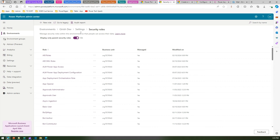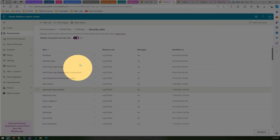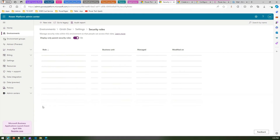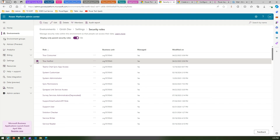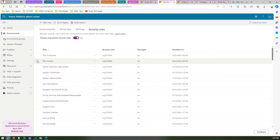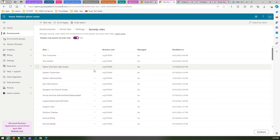Previously, if you wanted to create any custom security role, you would pick up an existing security role — say the minprv security role — select it, and create a copy of it. Once you had that copy created, you could add more customized permissions on top of it.